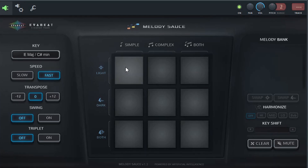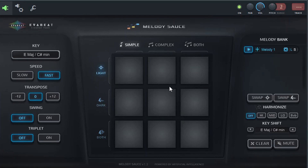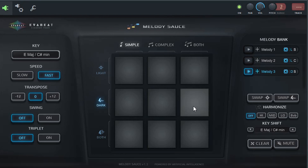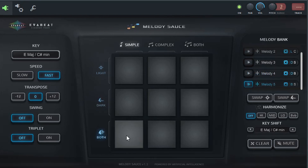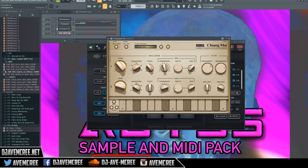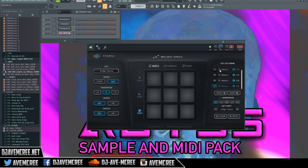I'm going to press light complex, just generating melody so you can see how it works. I'm going to do a simple dark, and then a simple both. I'm not going to add any sound right now. I'll get rid of these bells and we're going to drag and drop that in over here and see what we have.